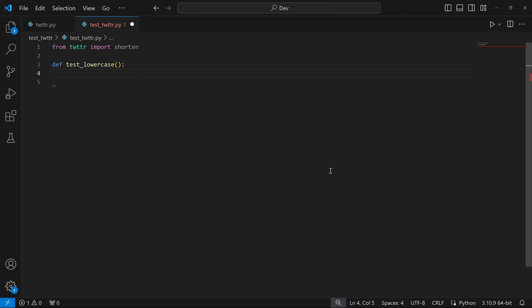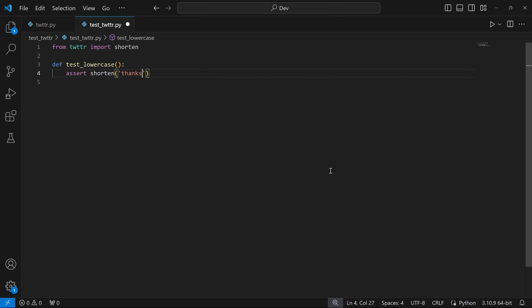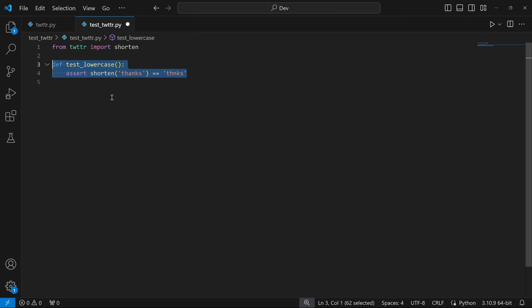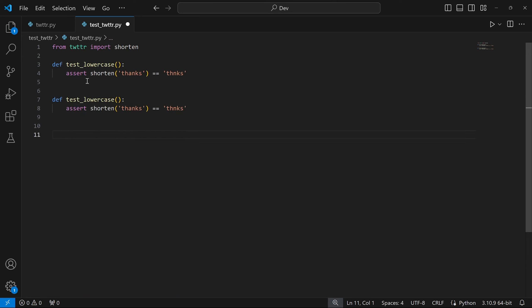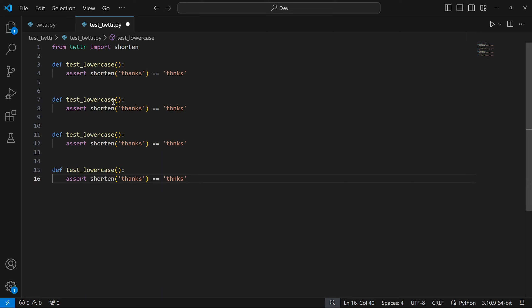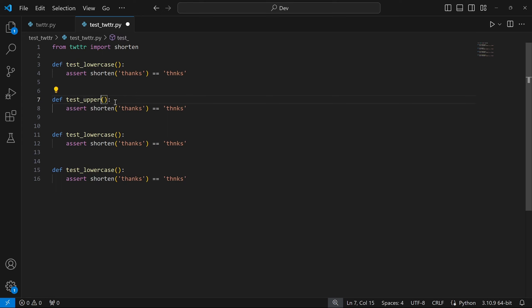I'll create my first function, calling it test_lowercase with zero parameters. In this function I'm going to assert that shorten of 'thanks' will be equal to the string 'thnks'. This removes just one vowel, but if this works then the function works just fine. I'll copy and paste this function a few times since I don't want to keep rewriting that code.